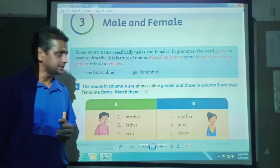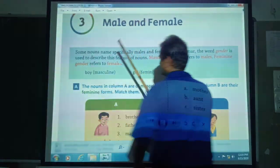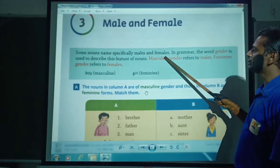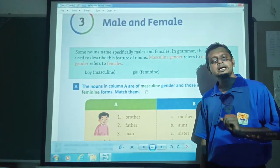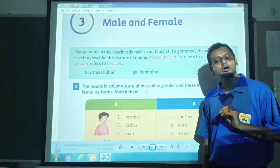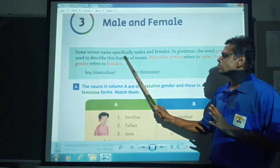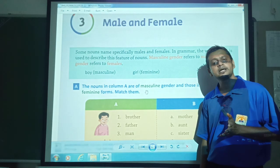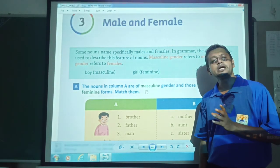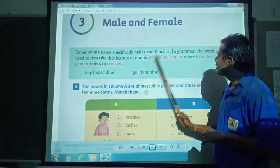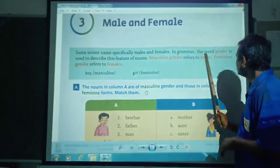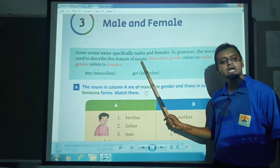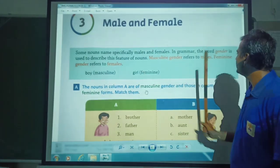Some nouns name specially males and females. Nouns are the names of persons, things, and animals. Sometimes nouns name specially males and females. In grammar, the word gender is used to describe this feature of nouns.